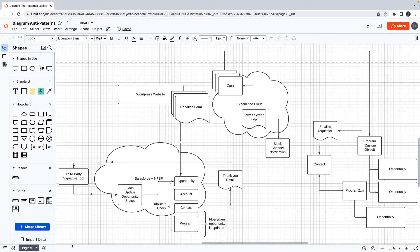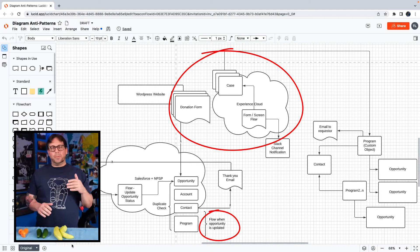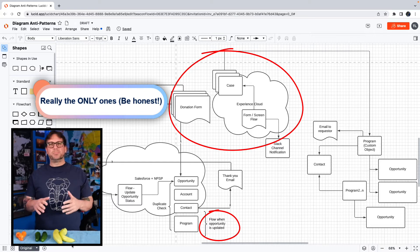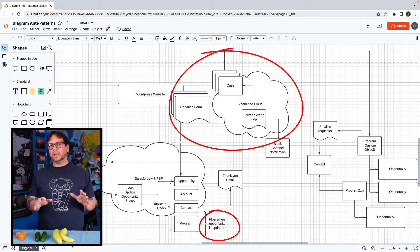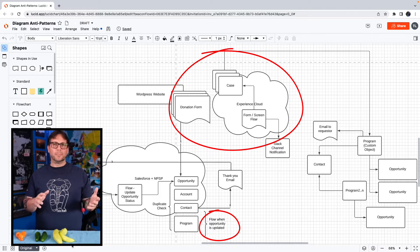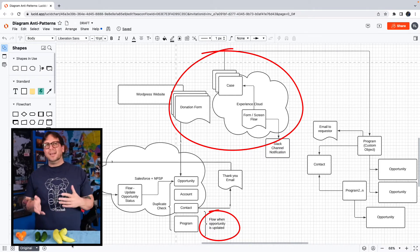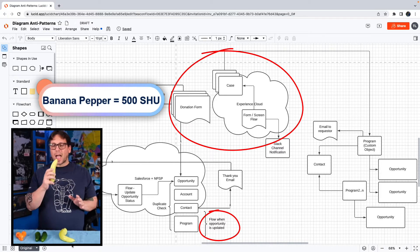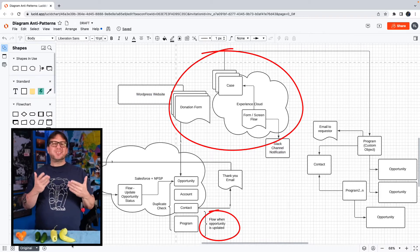First up, we have floating text and non-standard shapes. These things are definitely not ideal, but if they're really the only anti-patterns in your entire diagram, it's pretty low risk. That's because they probably won't completely prevent your audience from being able to interpret your diagram — they're mostly just going to make it a little bit more confusing. I would say these are banana pepper level anti-patterns. It's got a little bit of a kick, but it's not too terrible.